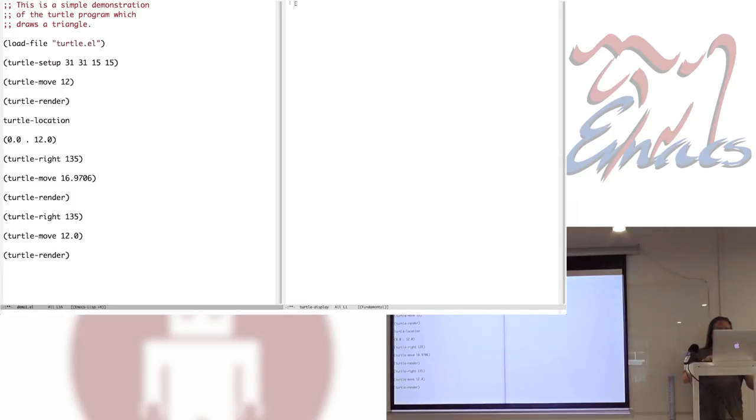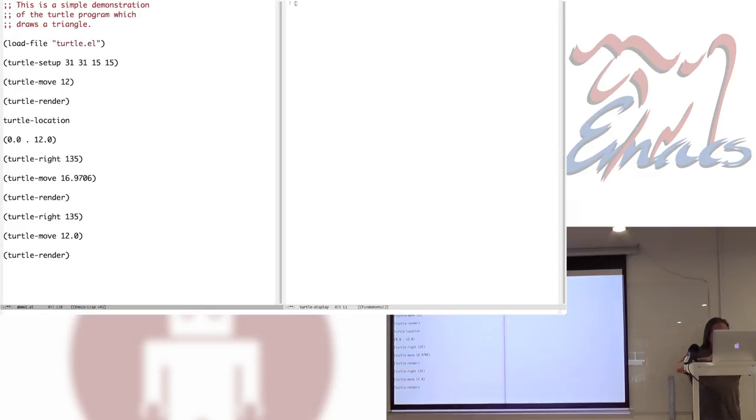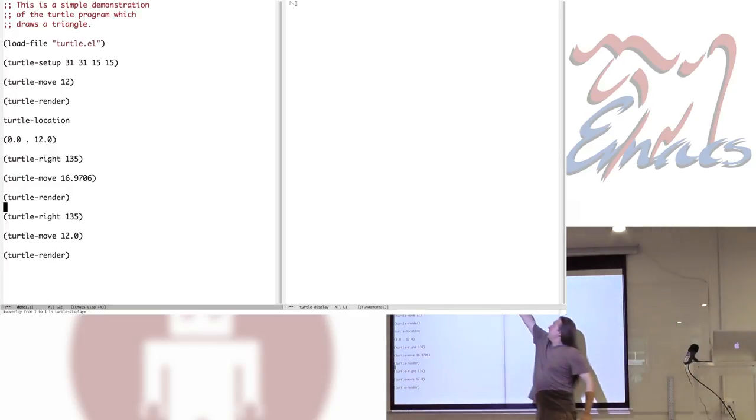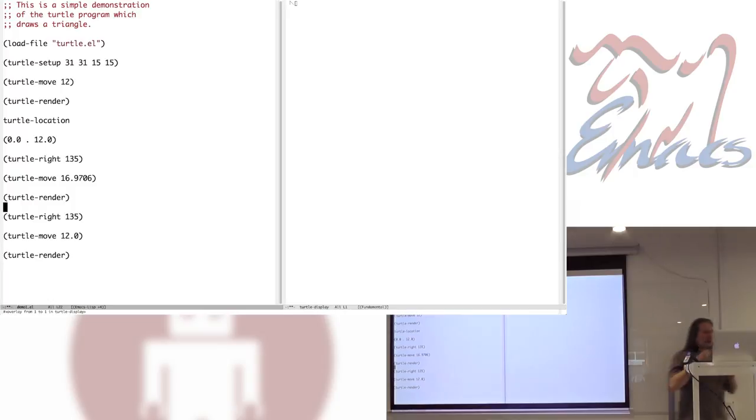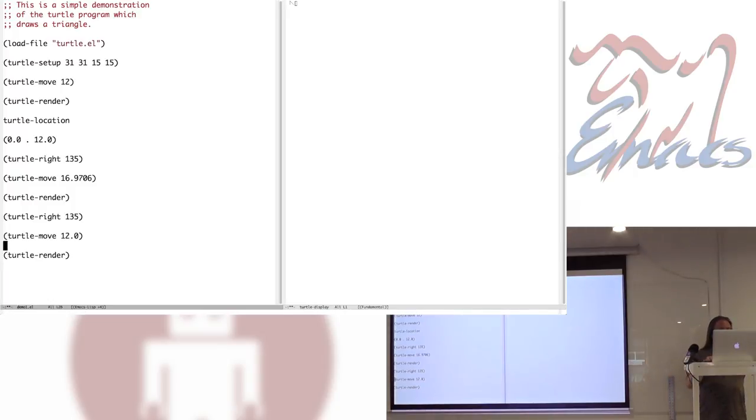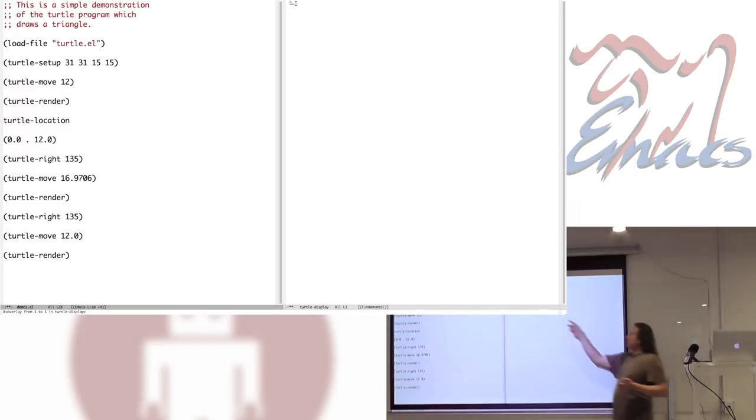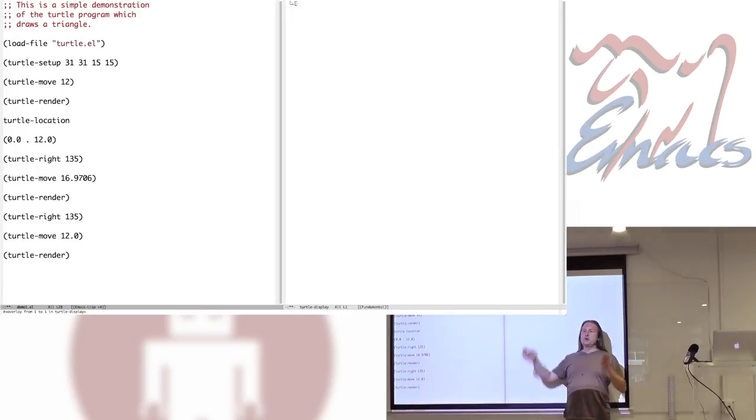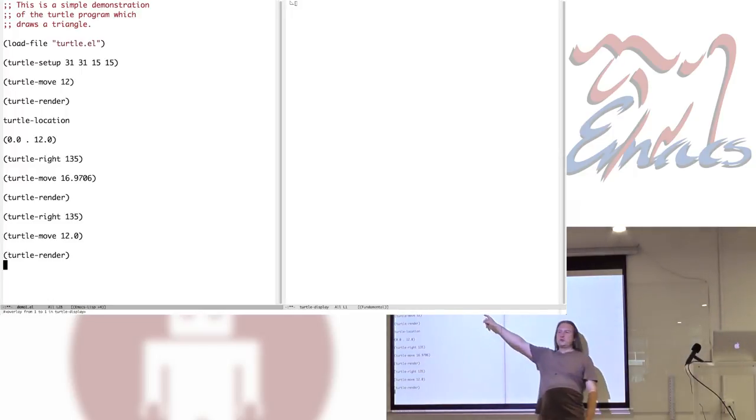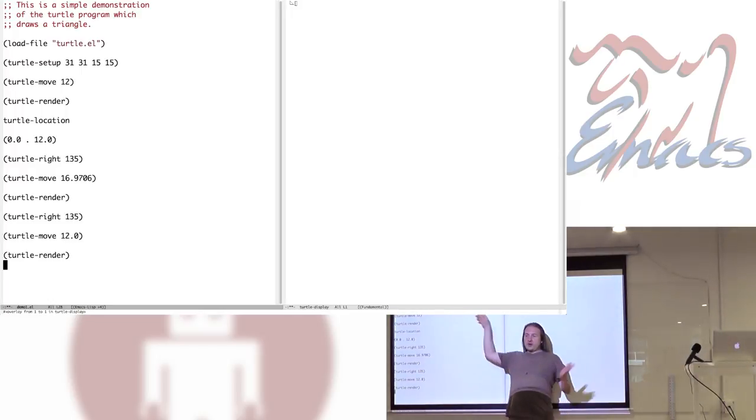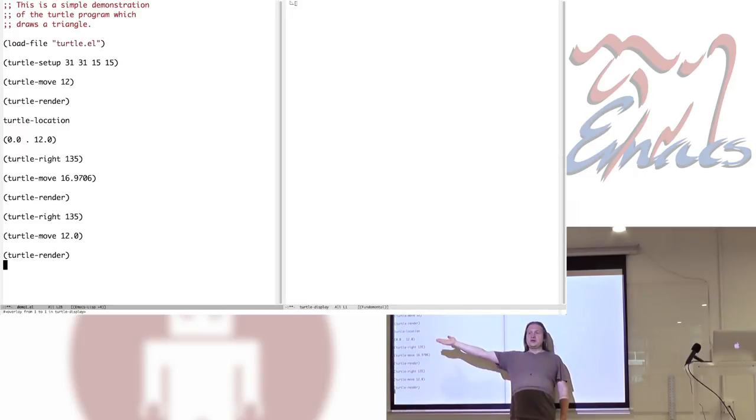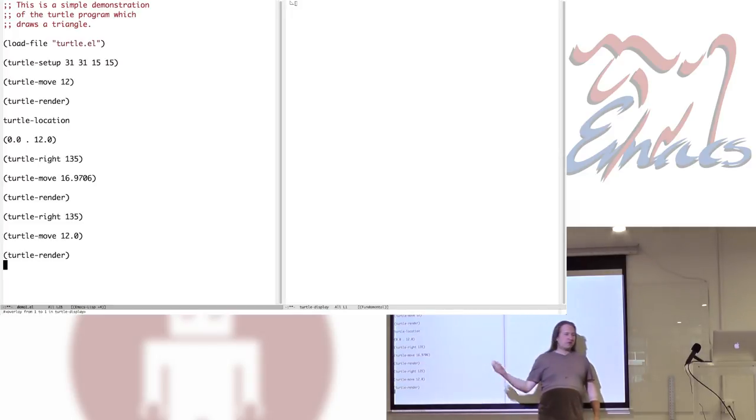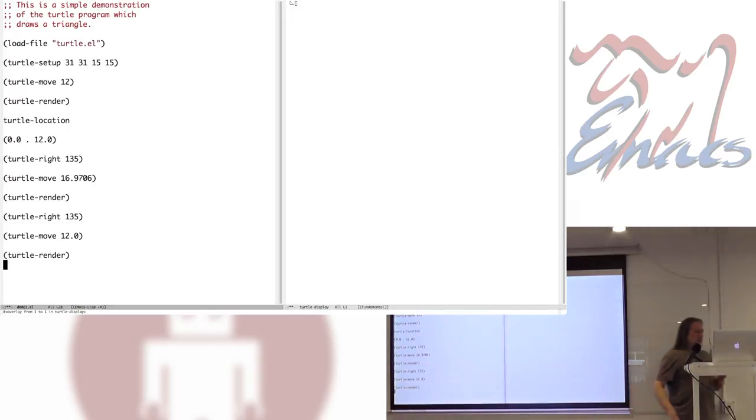Here's his current location. Sure enough, moved up 12 pixels. Next, we're going to tell him to turn 135 degrees to the right. And then move 12 square root steps up in that direction. Tilt it, move down there. And now we're going to turn again and close the triangle. Simple example.